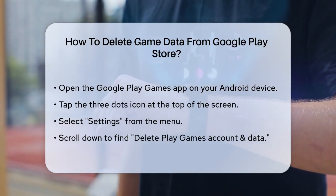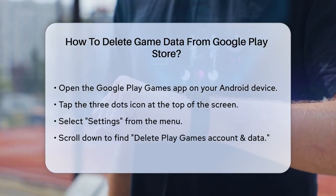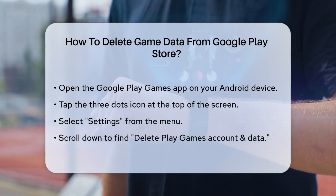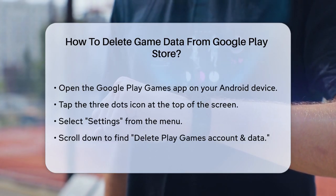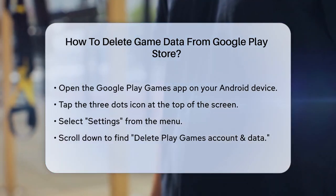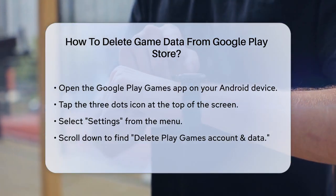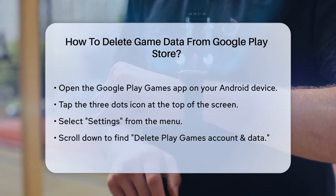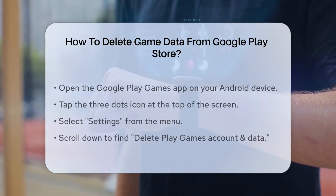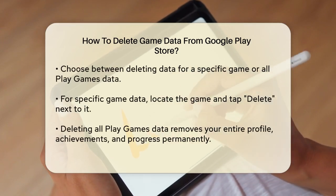Once you're in the app, tap the three dots icon at the top of the screen. This will open a menu where you need to select Settings. In the Settings menu, scroll down until you see the option to delete Play Games account and data.